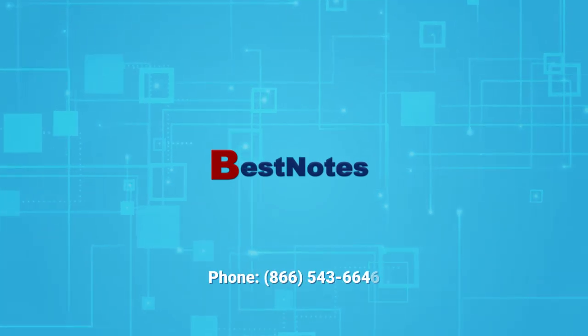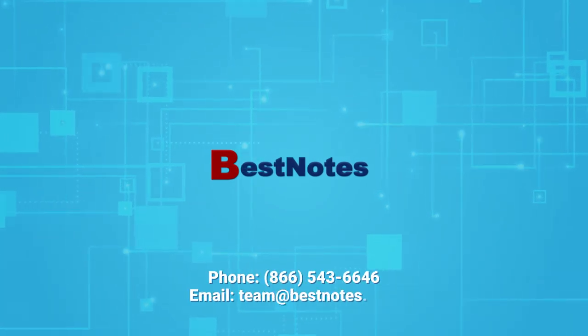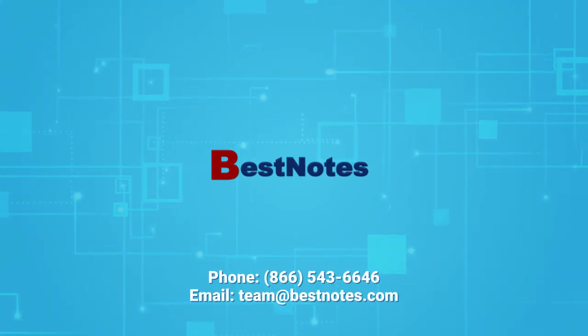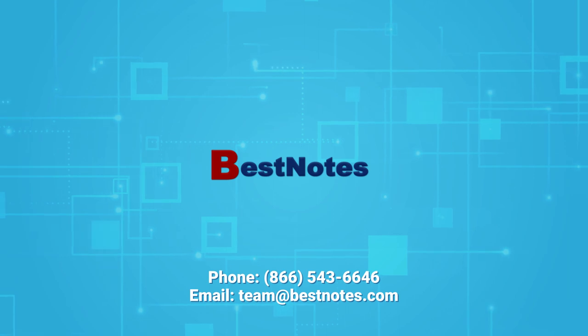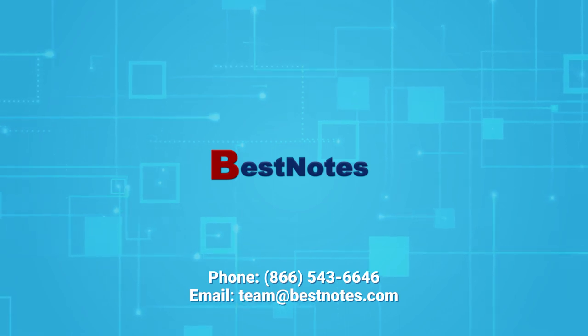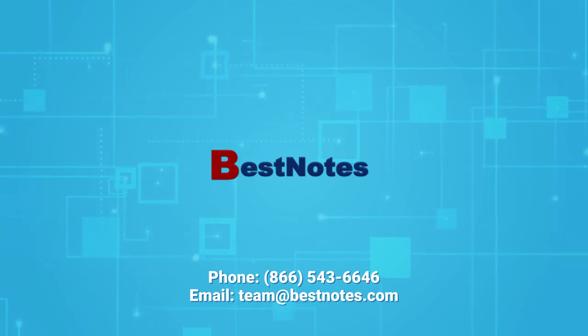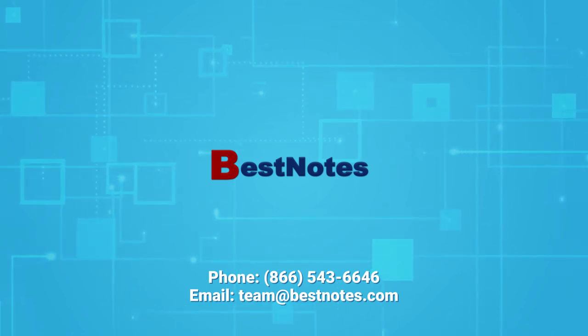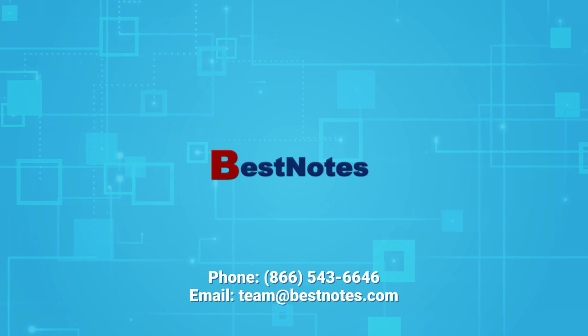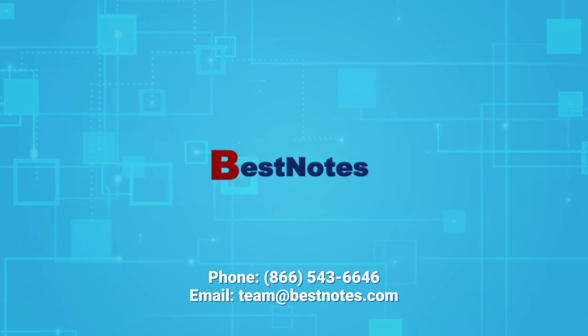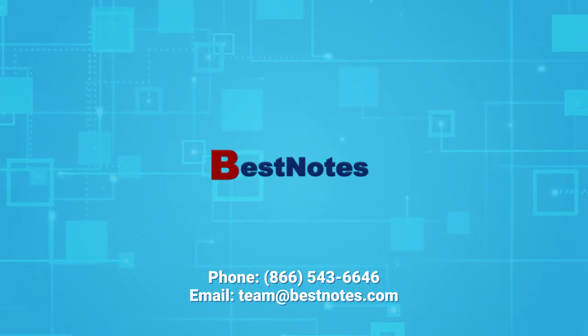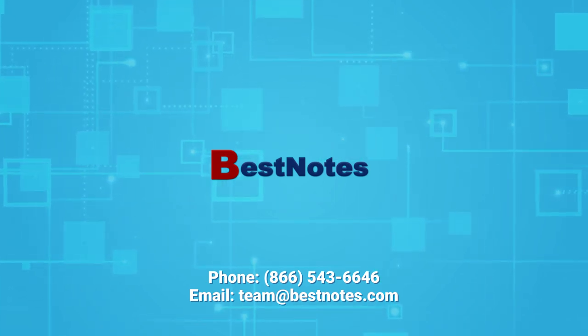BestNotes Telehealth is now set up. If you have any questions about setting up BestNotes Telehealth, you can reach out to BestNotes Support. You can refer to the links at the bottom of this document to learn more about BestNotes Telehealth.